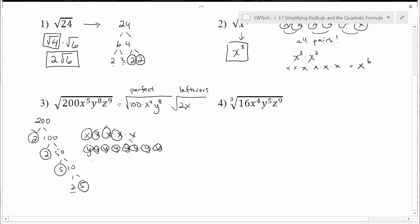For z to the 9th, same process — z to the 9th power. Looking for pairs: 1 pair, 2 pairs, 3 pairs, 4 pairs with 1 leftover z. So I can write this as z to the 8th in the first group with a leftover z in the second.